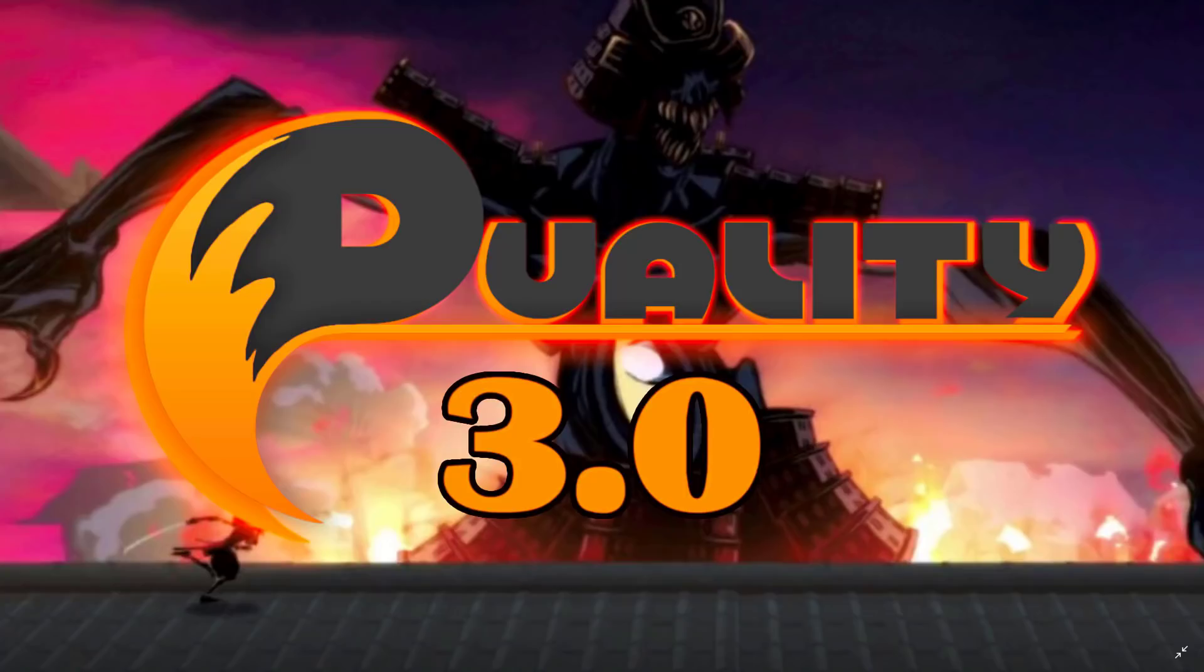Hello everybody, Mike here at Game From Scratch. Today we're checking out the Duality game engine because Duality 3.0 was just released. I know many of you probably haven't heard of Duality unless you've been following this channel for a long time. I covered this a while back, but this game engine doesn't get a lot of exposure.